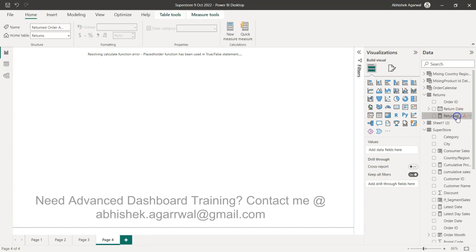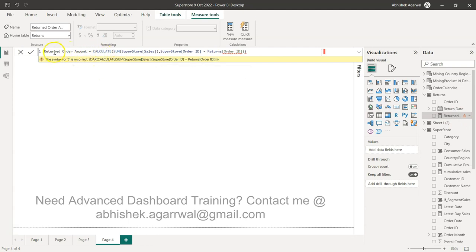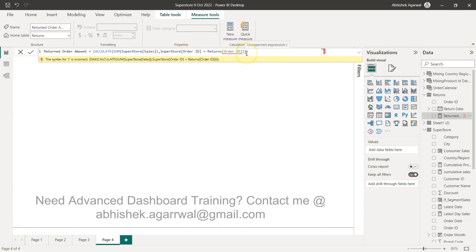For that, what you would do is you would try to create a calculate function like Return Order Amount = CALCULATE(SUM of the superstore sales), because that is your order amount or sales amount, and you would try to basically say okay, superstore Order ID equals to return Order ID. You would expect that hey, I have done the join in the backend and now I can go ahead and use it.